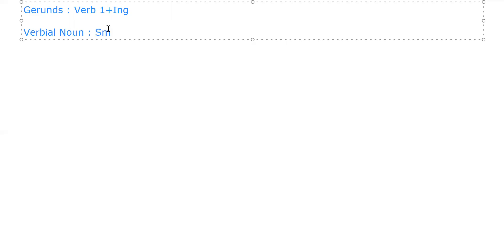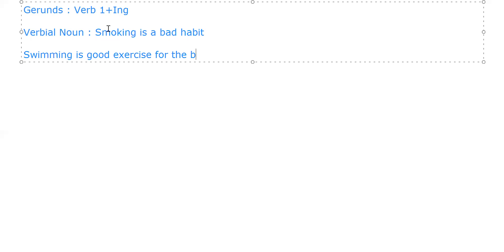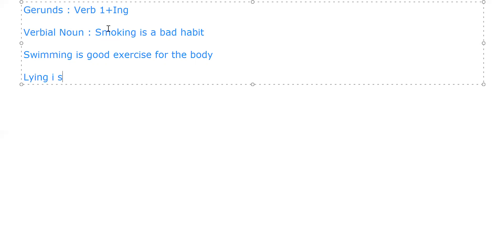Smoking is a bad habit. Swimming is good exercise for the body. Lying is a bad habit. So these are pretty simple examples to show how a gerund can be treated as a noun.